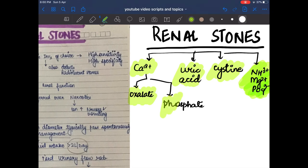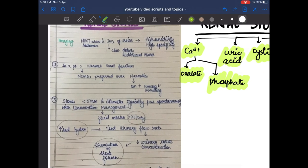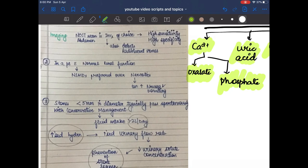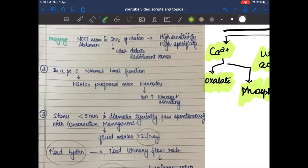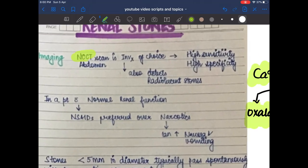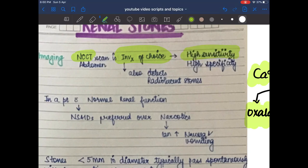An important point to know about renal stones: a non-contrast CT scan is the investigation of choice. This is because it has high sensitivity and high specificity, and it also detects radiolucent stones.